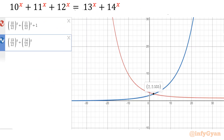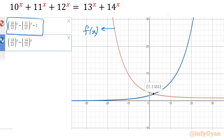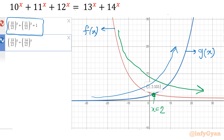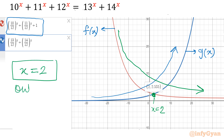Looking at the graph, the red curve is f(x) = (10/12)^x and the blue curve is g(x). You can see clearly that f(x) is strictly monotonically decreasing and g(x) is increasing, and they intersect at exactly one point: x = 2. No further discussion needed — x = 2 is the ultimate and only solution.